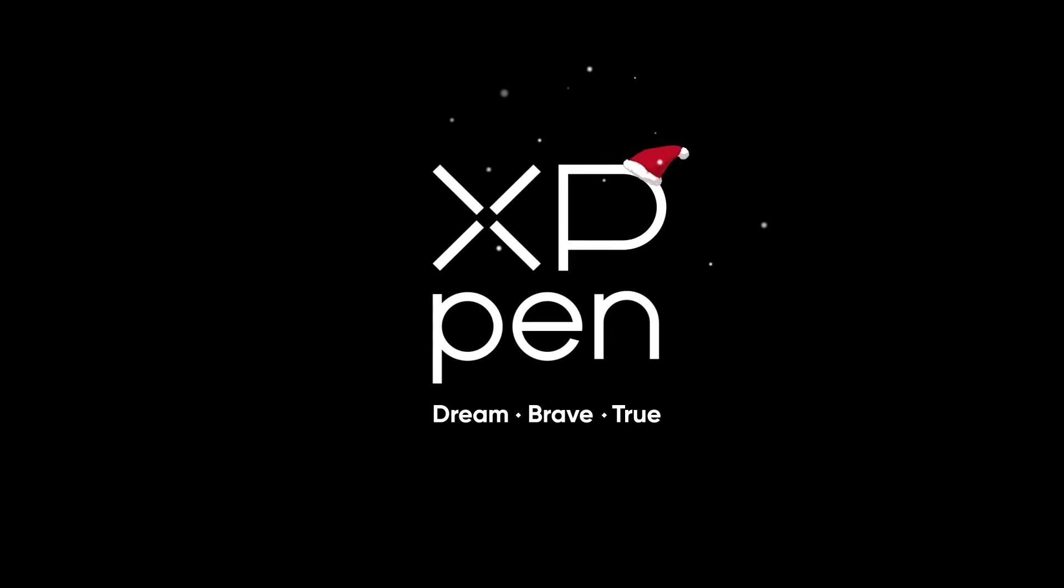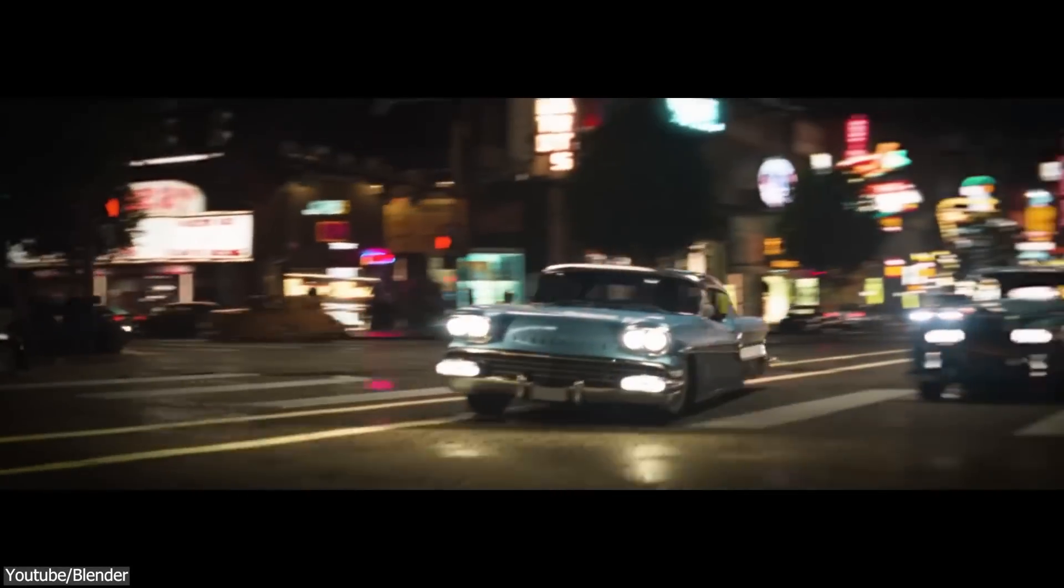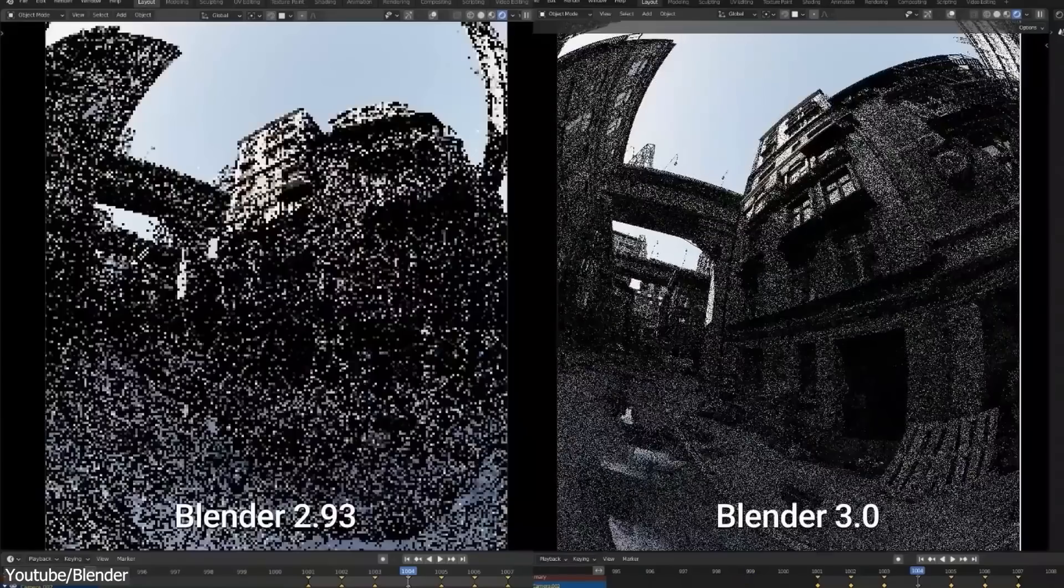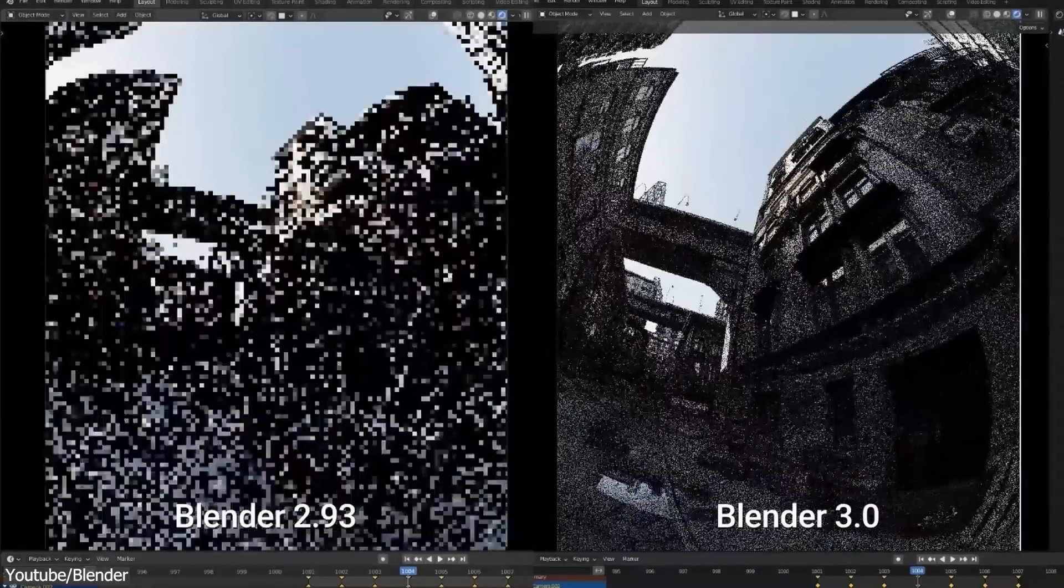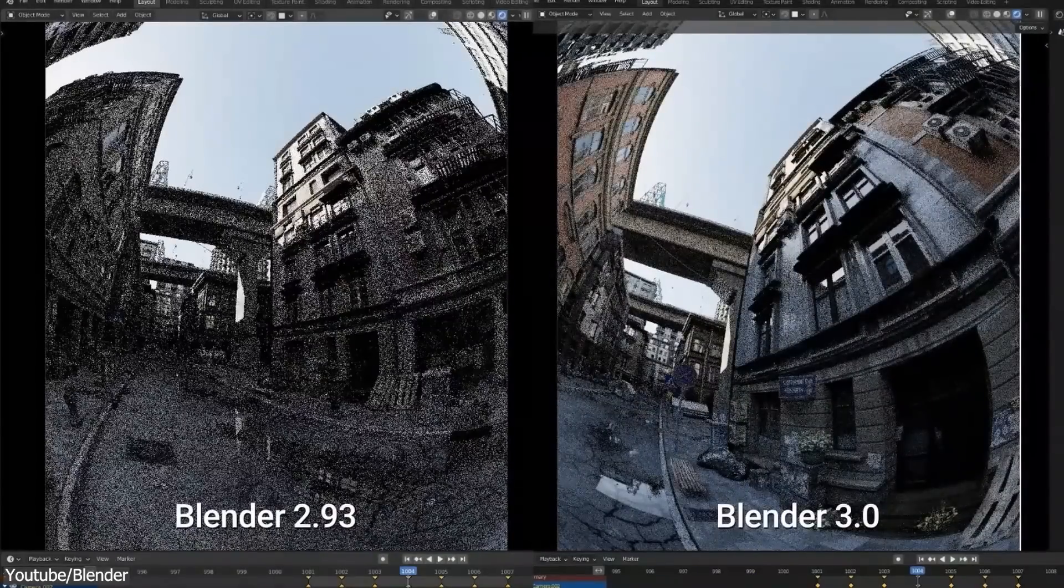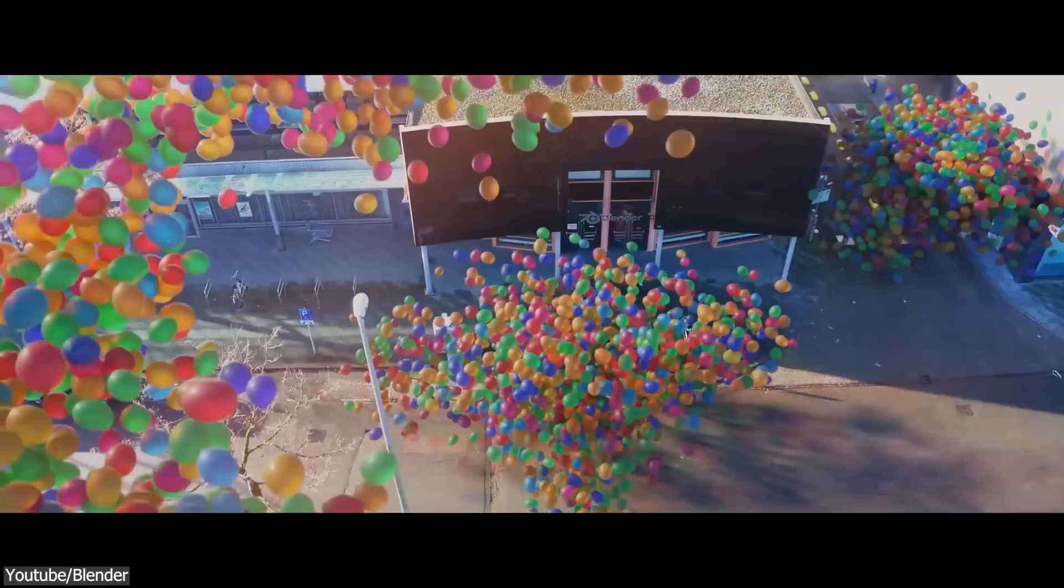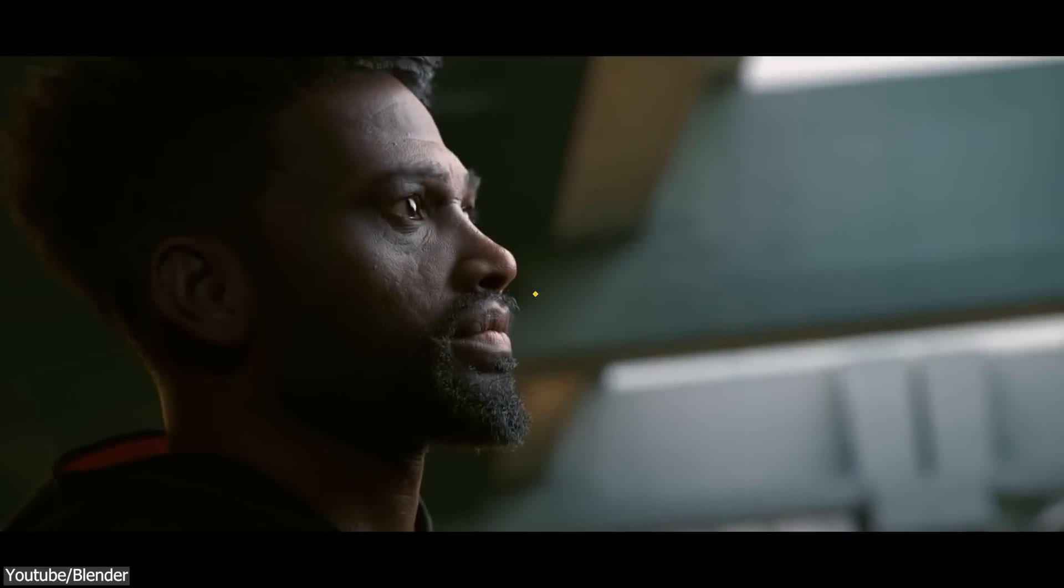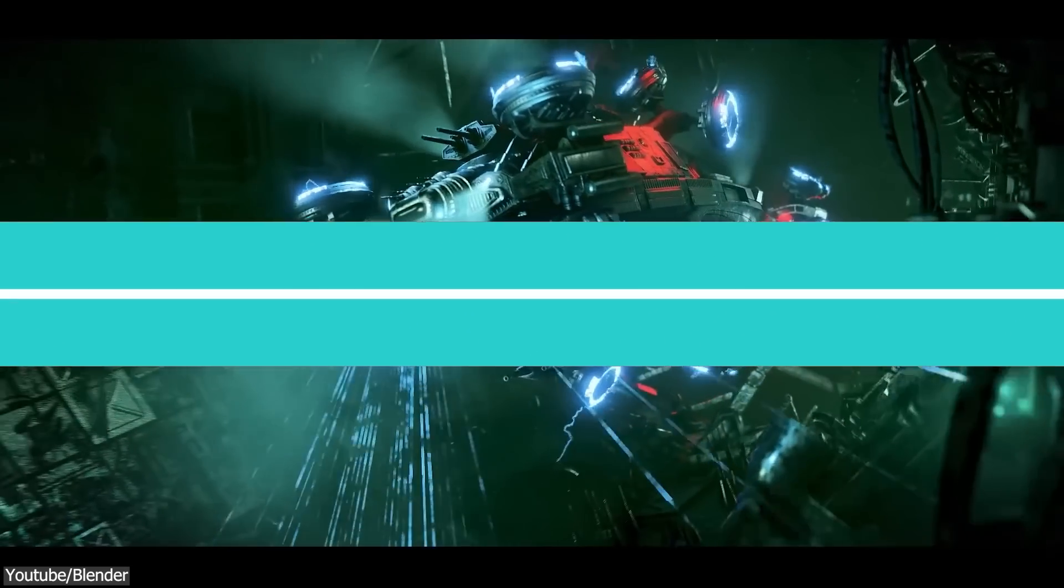This video is brought to you by XP-Pen. In this video, we're going to go over 8 reasons why Blender has a bright future for small artists, indie developers, and even big productions in the near future.